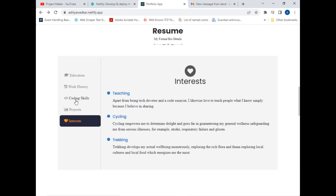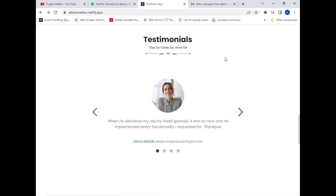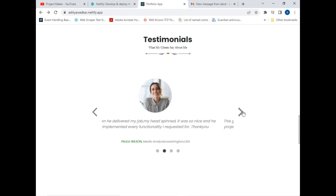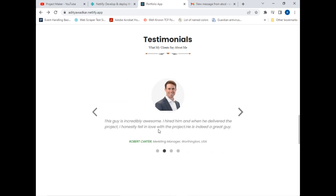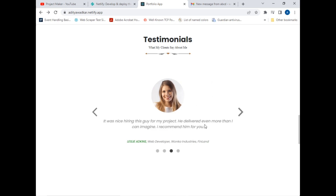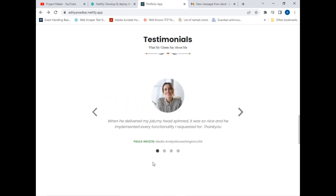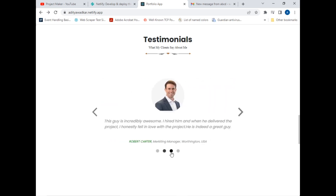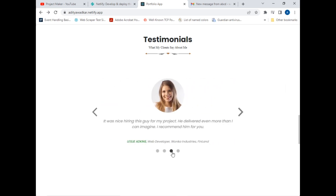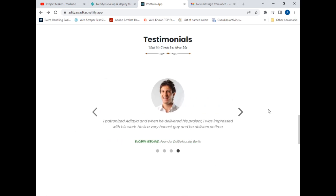I also added a hover effect on the project buttons. Below that is the Testimonials page, where I have written what my clients think about me. I added Next and Previous buttons, and you can also scroll through it. There are dots indicating which testimonial is currently active.